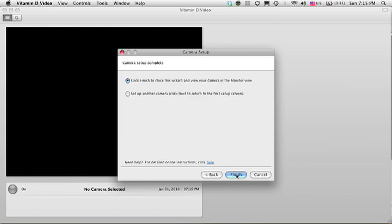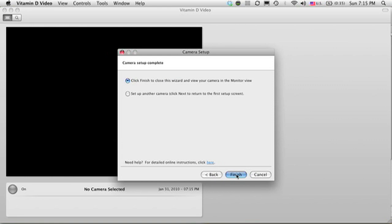If I have other cameras to set up, I can select the Set Up Other Camera option, but I don't, so I'm just going to click Finish.